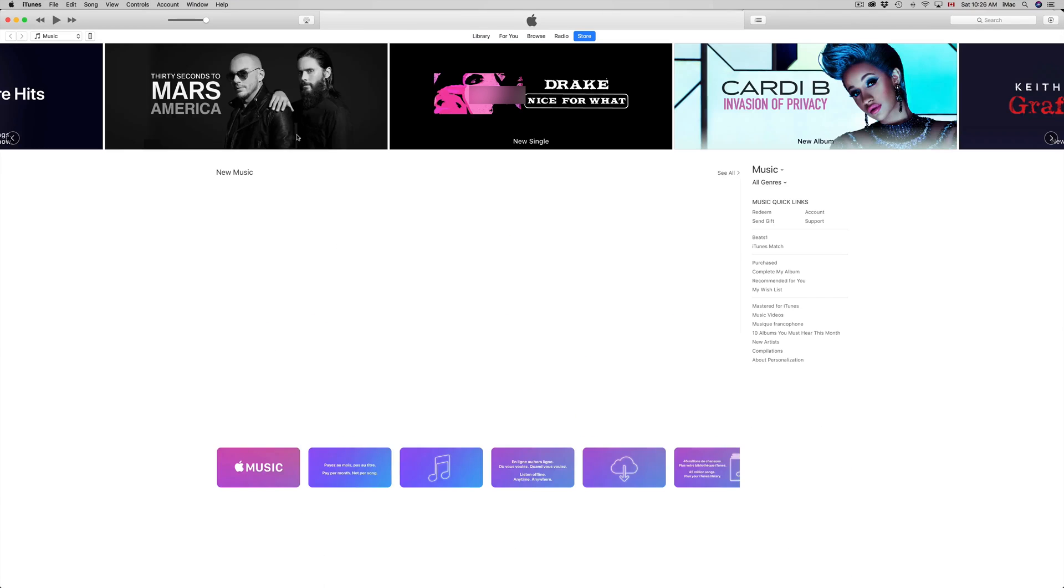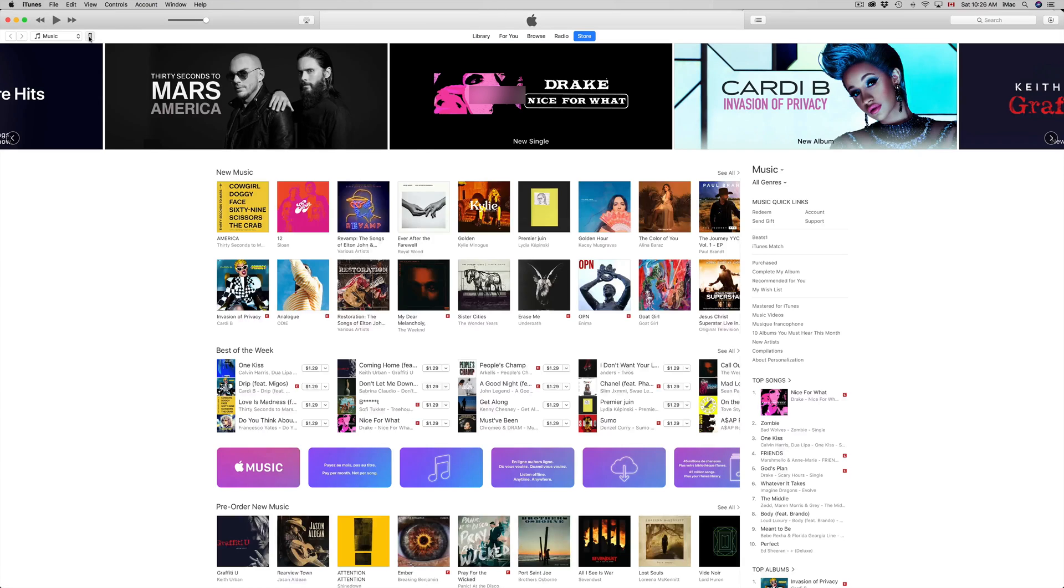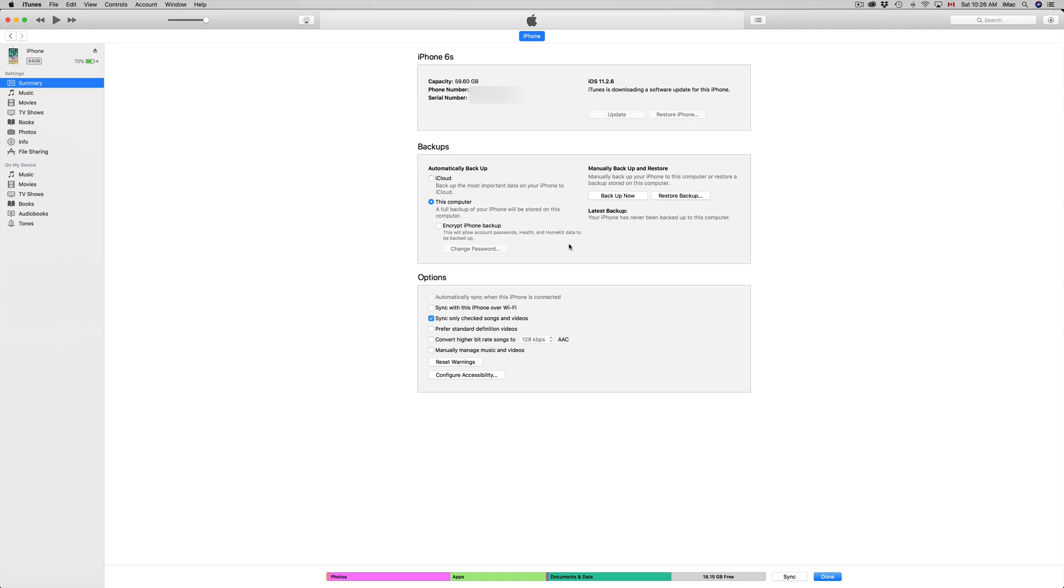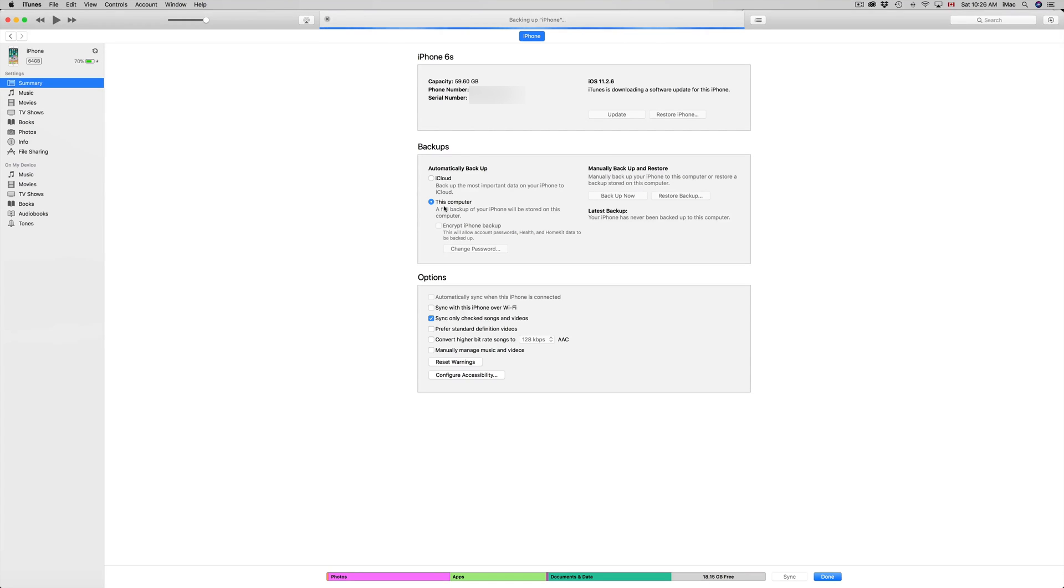Let me just go back to it. I'm gonna go into backup now. Once I click on backup now, it's gonna back up my whole iPhone onto my computer, which is exactly what I want.